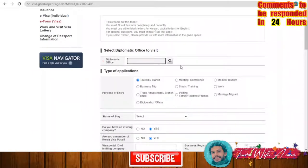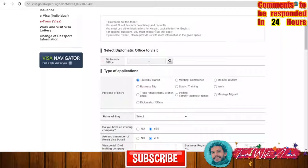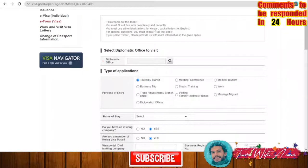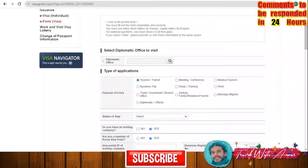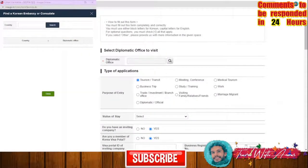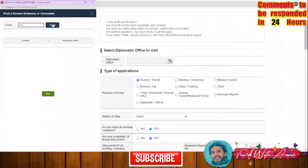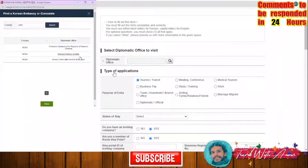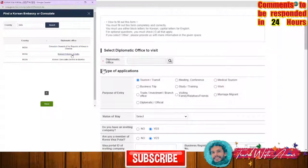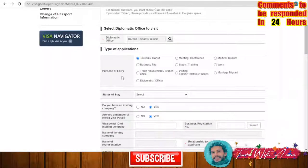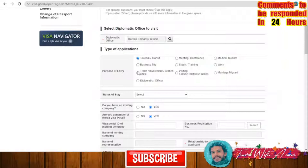Filling the form together — for the diplomatic office, let's say I want it to be in New Delhi. I'm choosing the country India and searching. There is a Korean Embassy in Chennai and one in New Delhi — I will choose New Delhi. Now I have the Korean Embassy selected. The purpose of entry options are: tourism, transit, business, marriage, visiting family or relatives, diplomatic, or official.